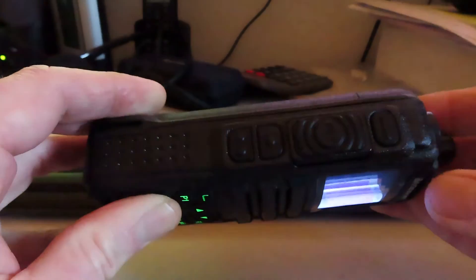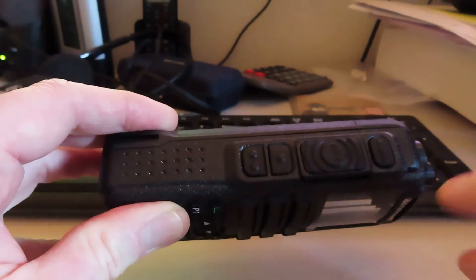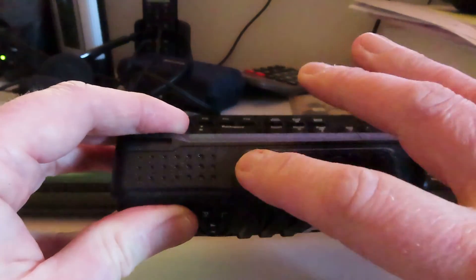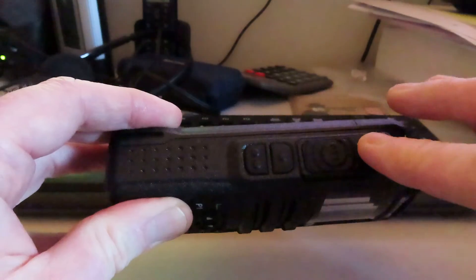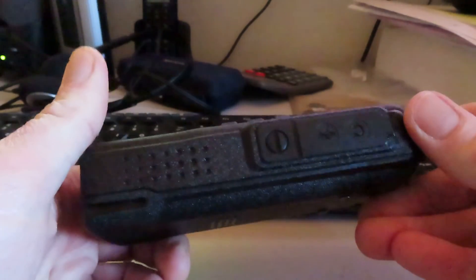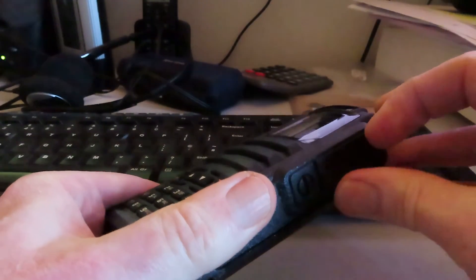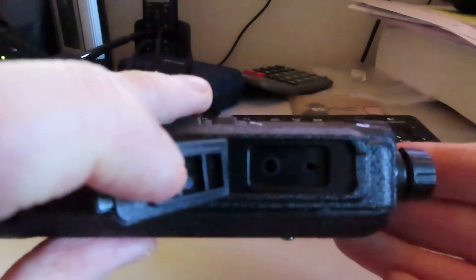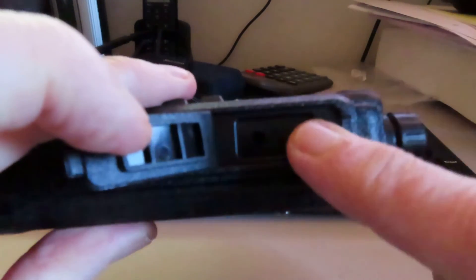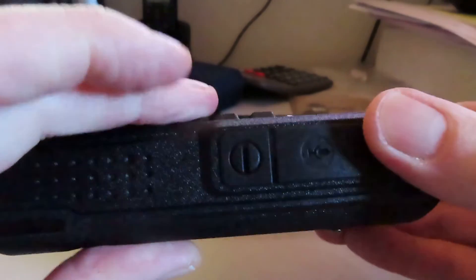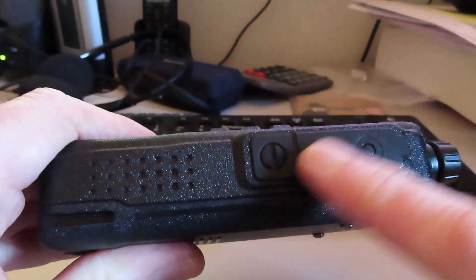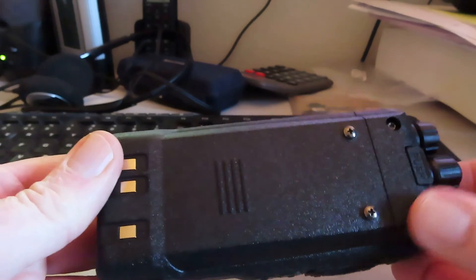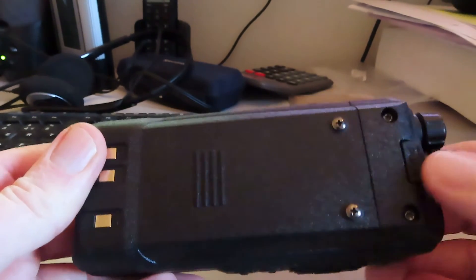On the side we've got the PTT and one, two, three side buttons. Presumably these are programmable and on the other side we have the standard connectors for mic and earphones. This will also be where the programming cable connects and a little screw there which I think holds this gasket on. Have the ability to add the belt clip there.